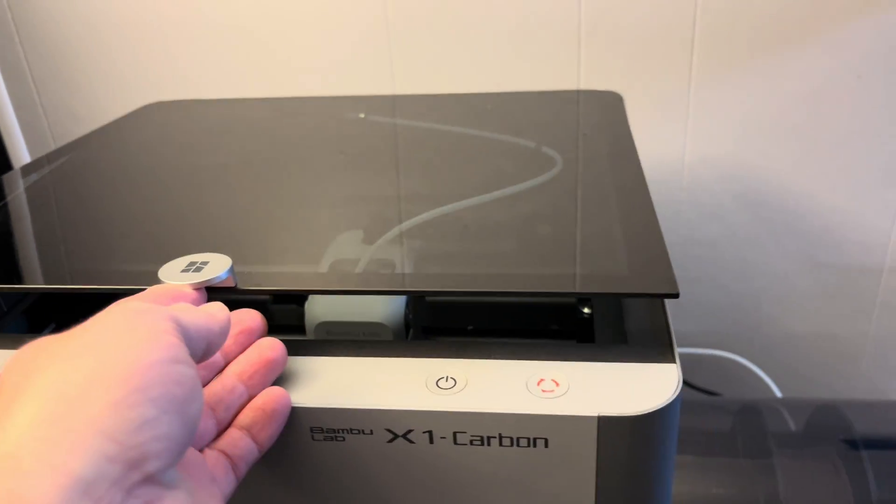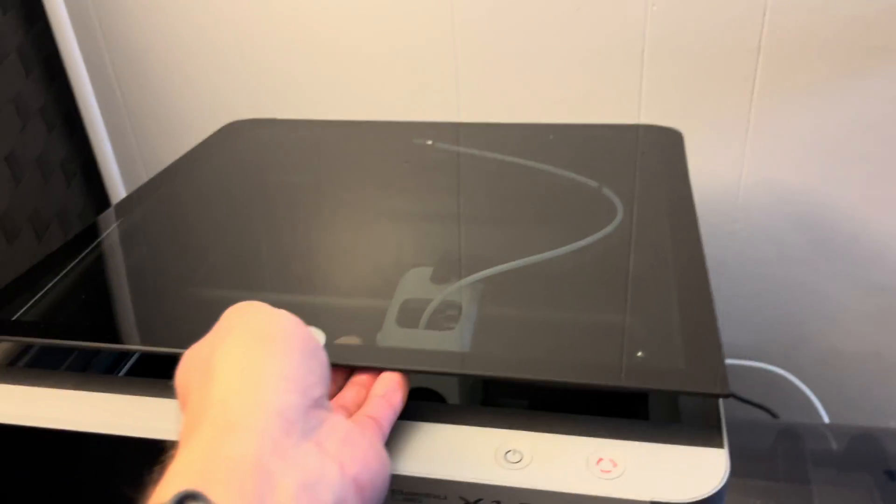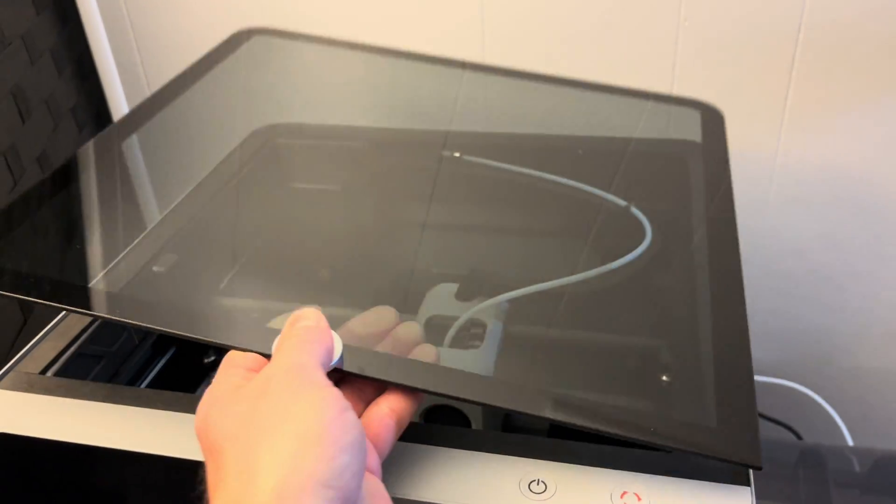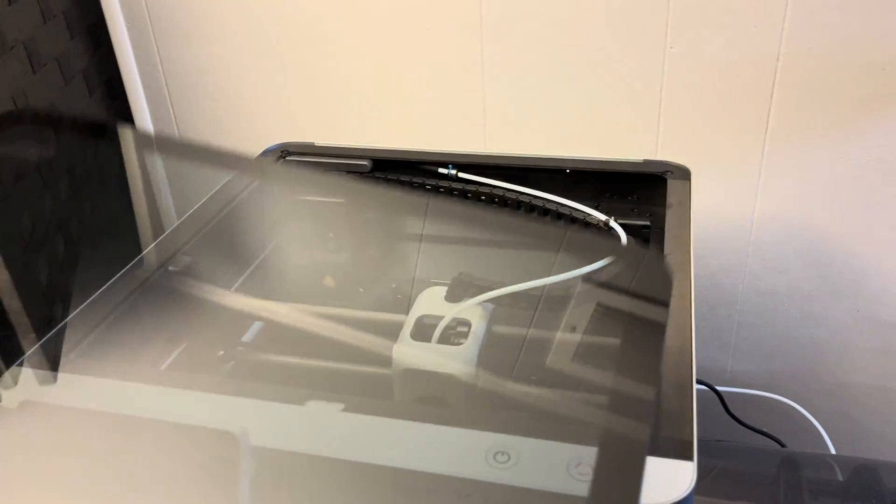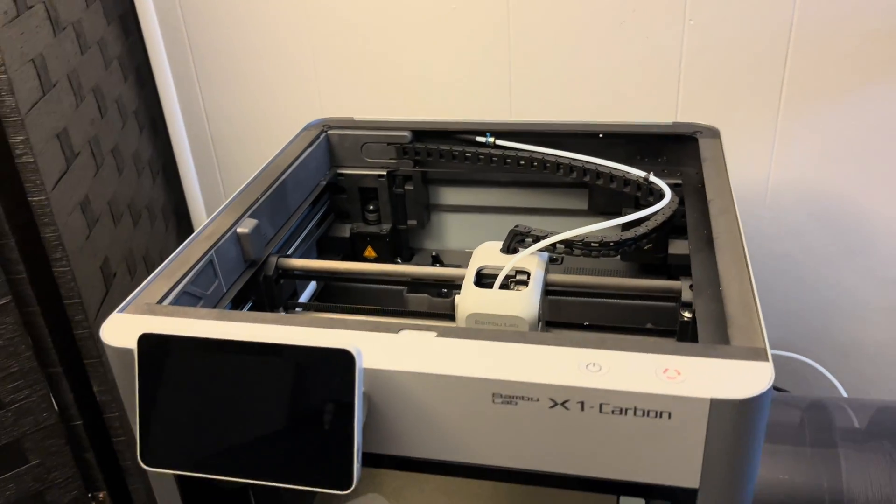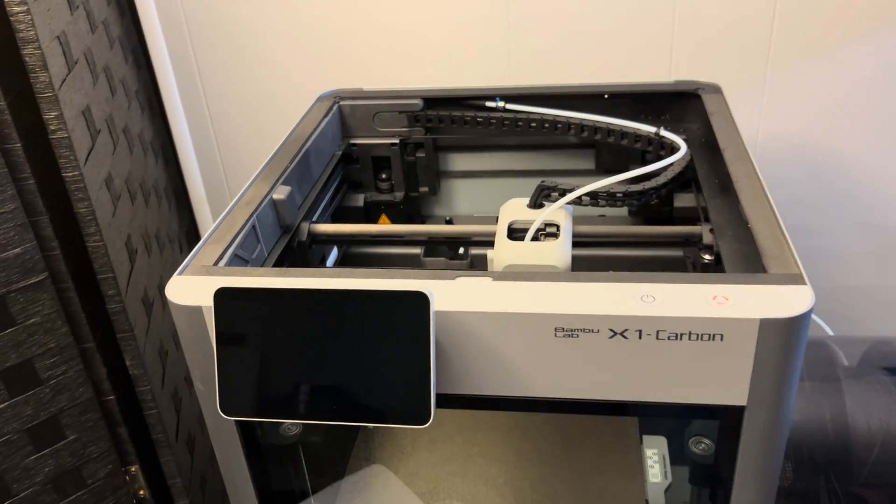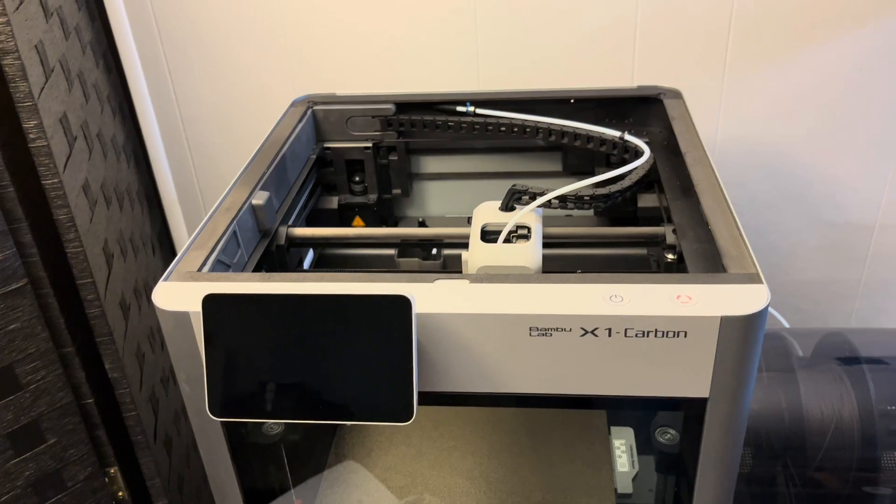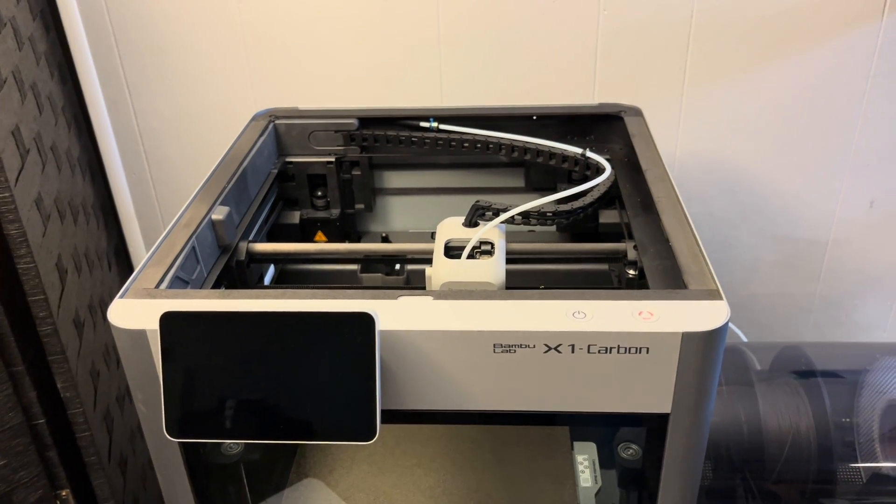I decided to go ahead and make some glass risers so that I could close the door and have the heat exhaust out the top while I'm printing PLA.